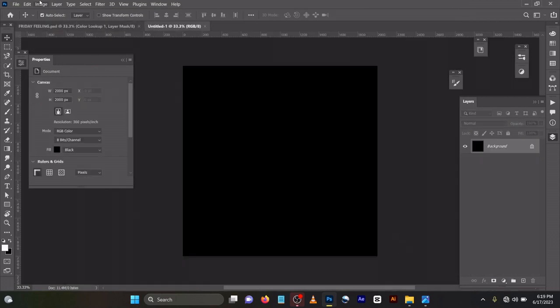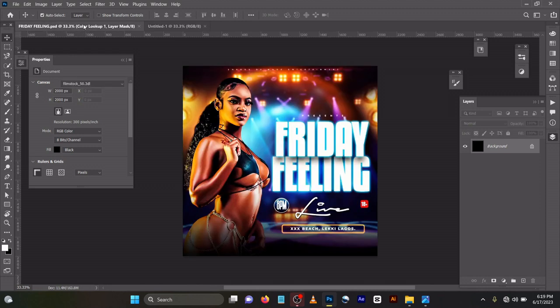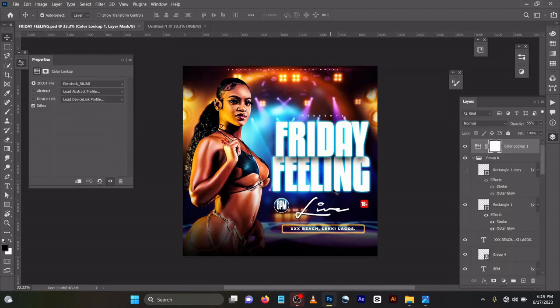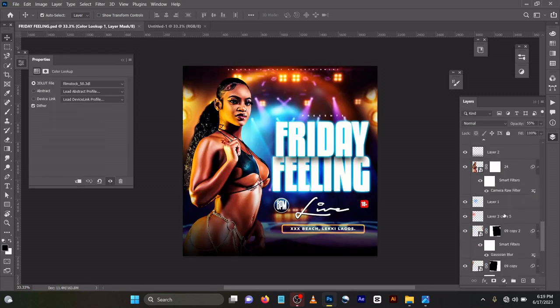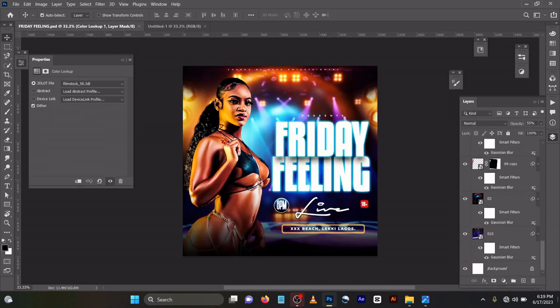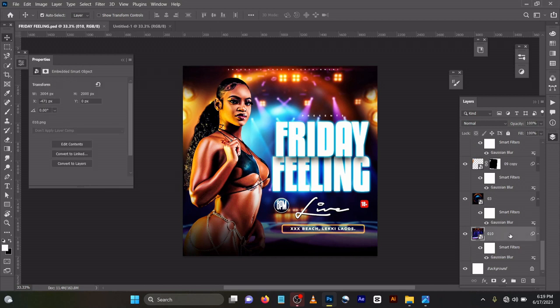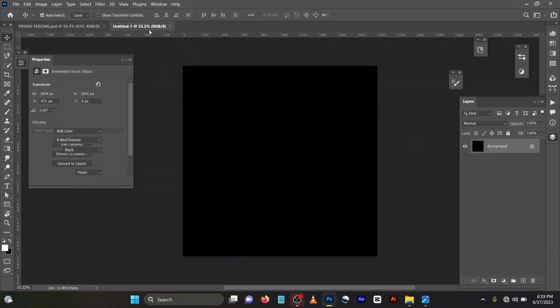I created it, don't worry about the background color, it doesn't mean anything. What I did next was to bring in this background. Let me copy it so you can actually use any background.